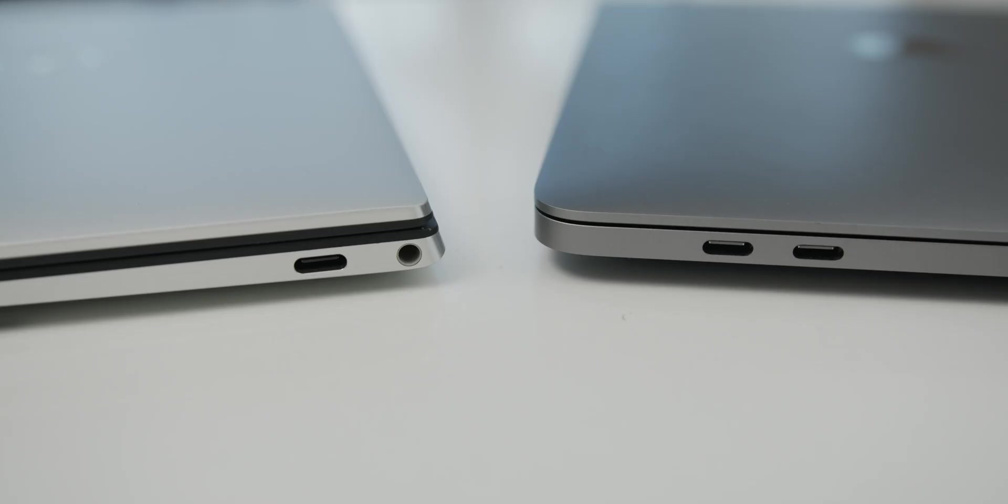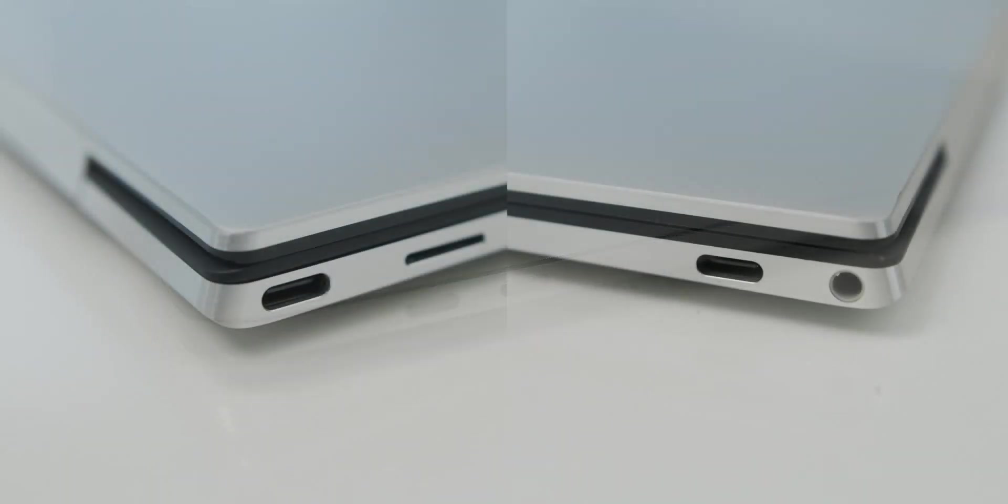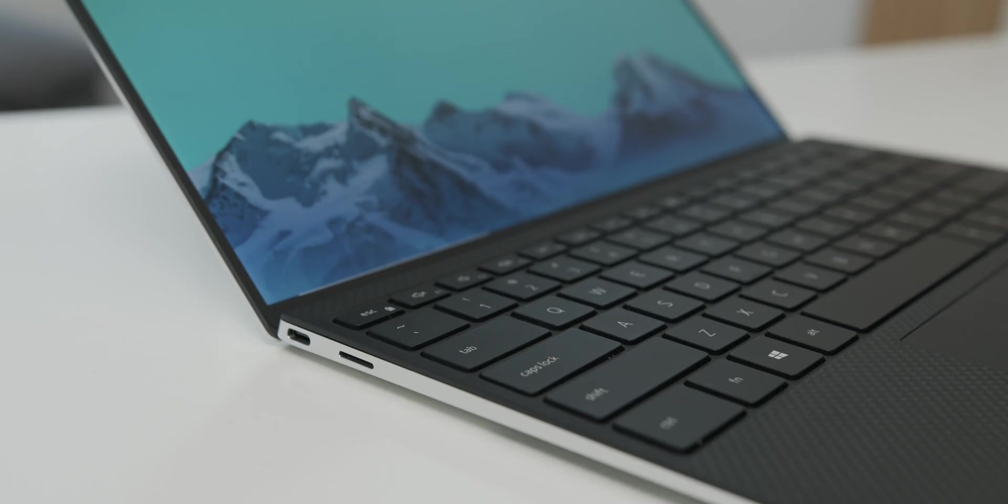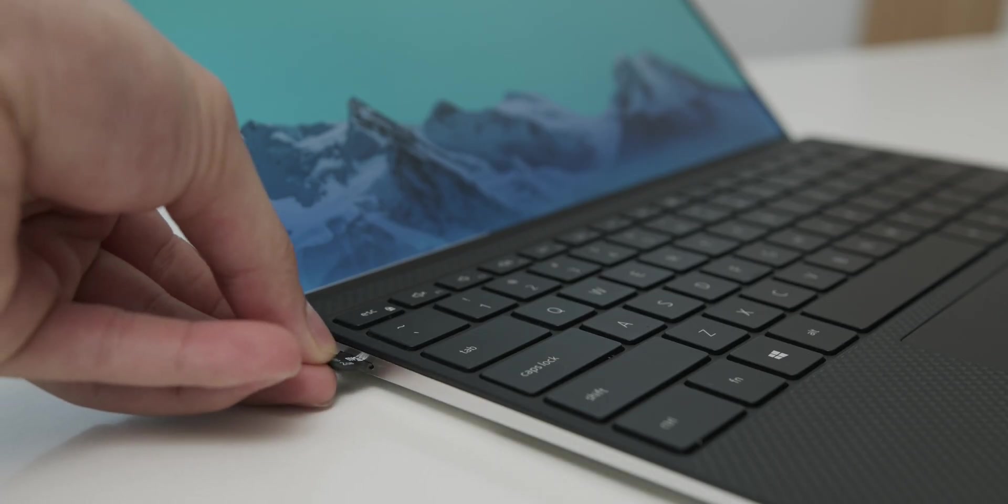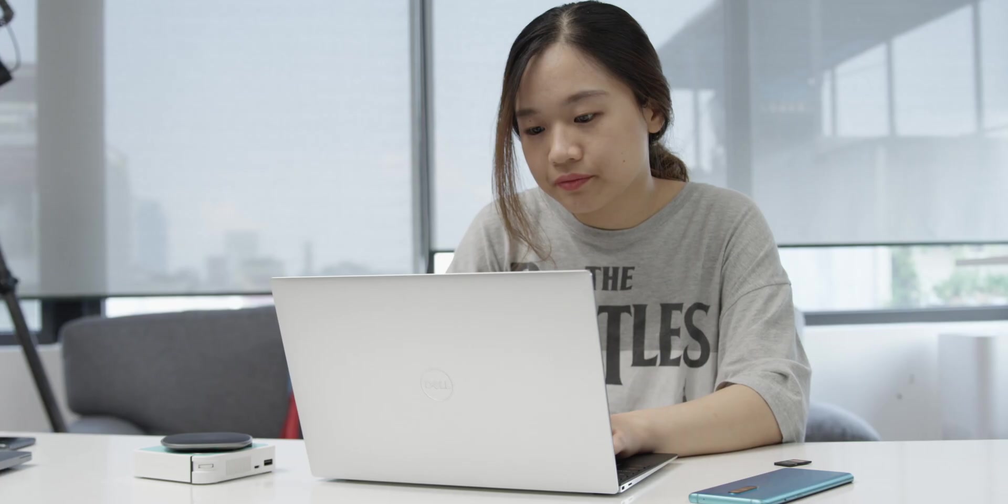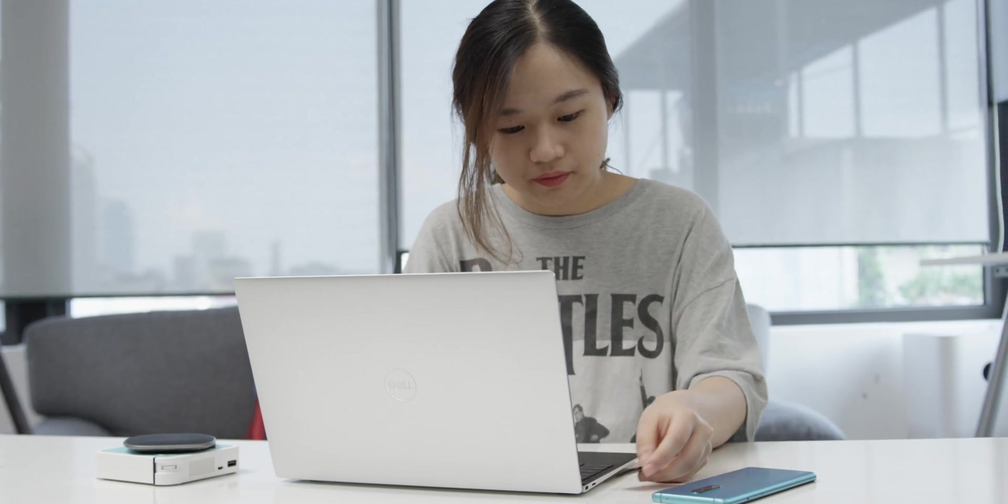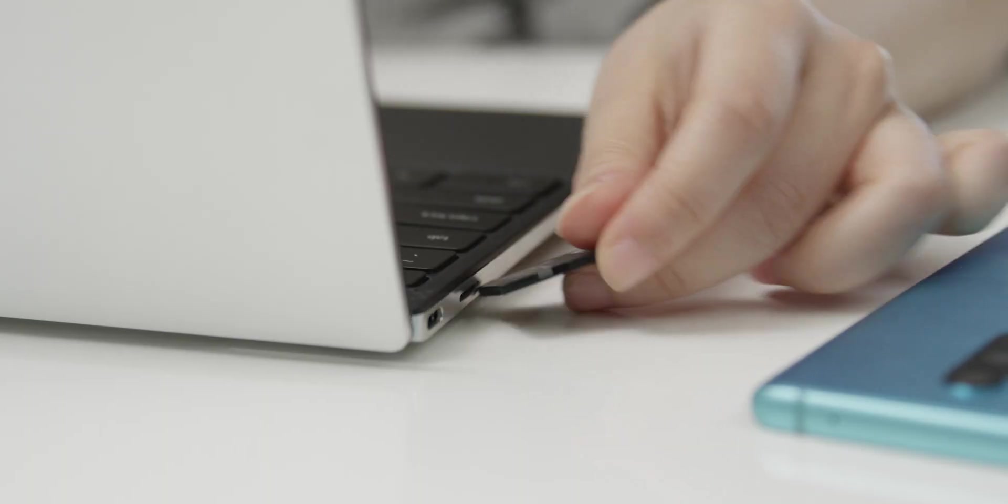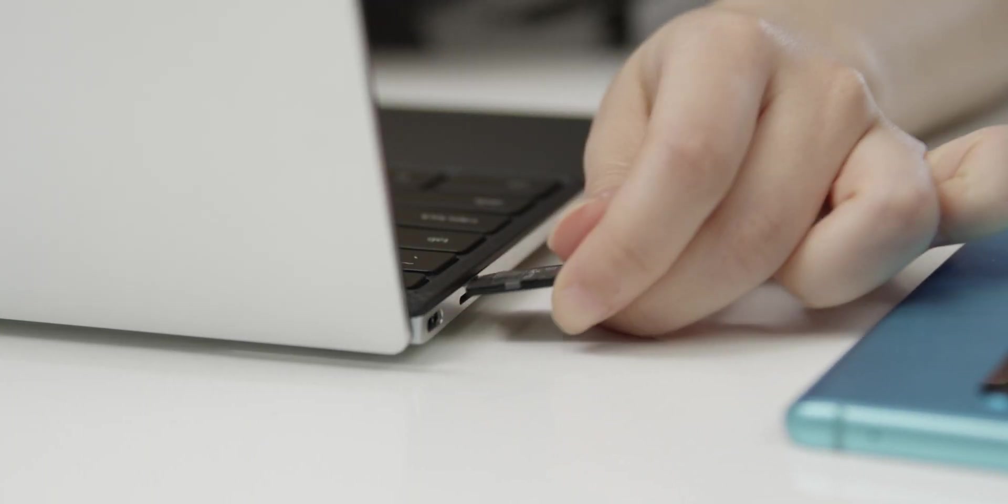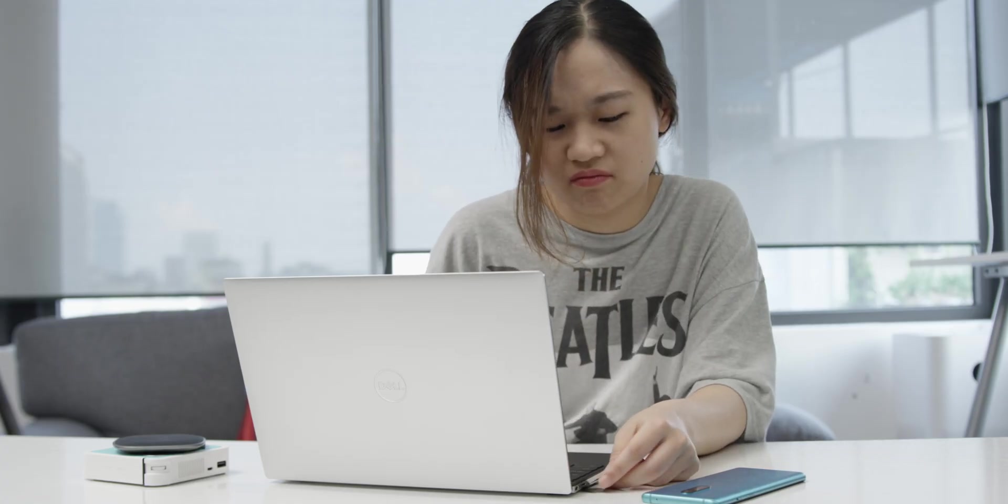I'll also add in I/O as part of the design. Both have two Thunderbolt 3 ports, but I prefer it being on both sides of the machine like in the XPS. It allows for a more flexible plugging situation. In addition, the XPS has an extra micro SD card slot. But I don't really see the point of it really. A full-size SD slot would be much more useful.